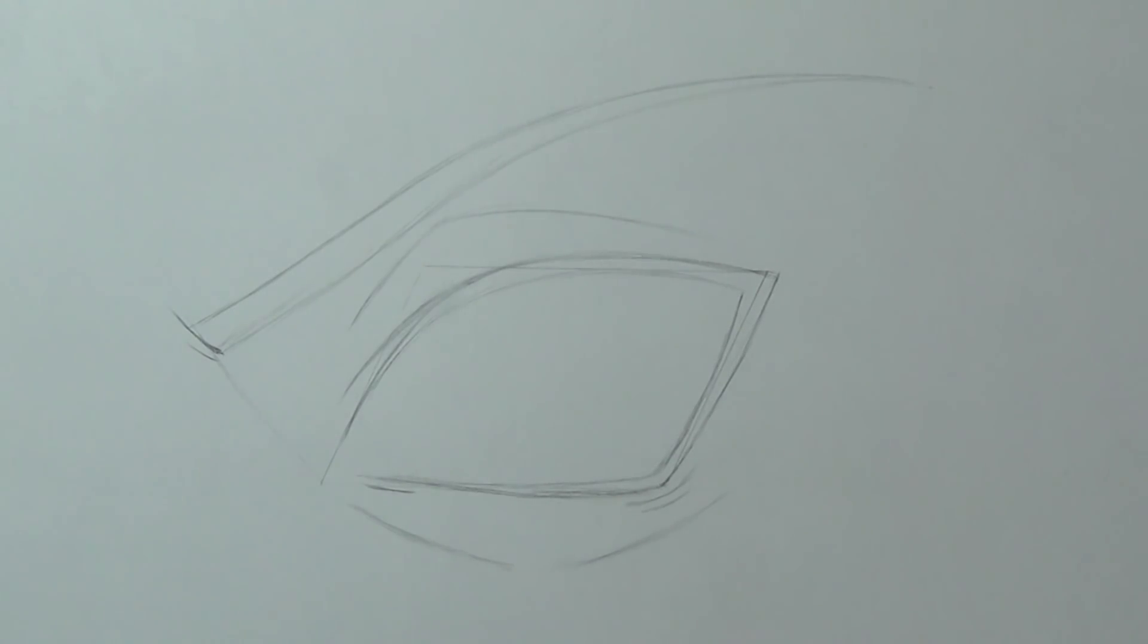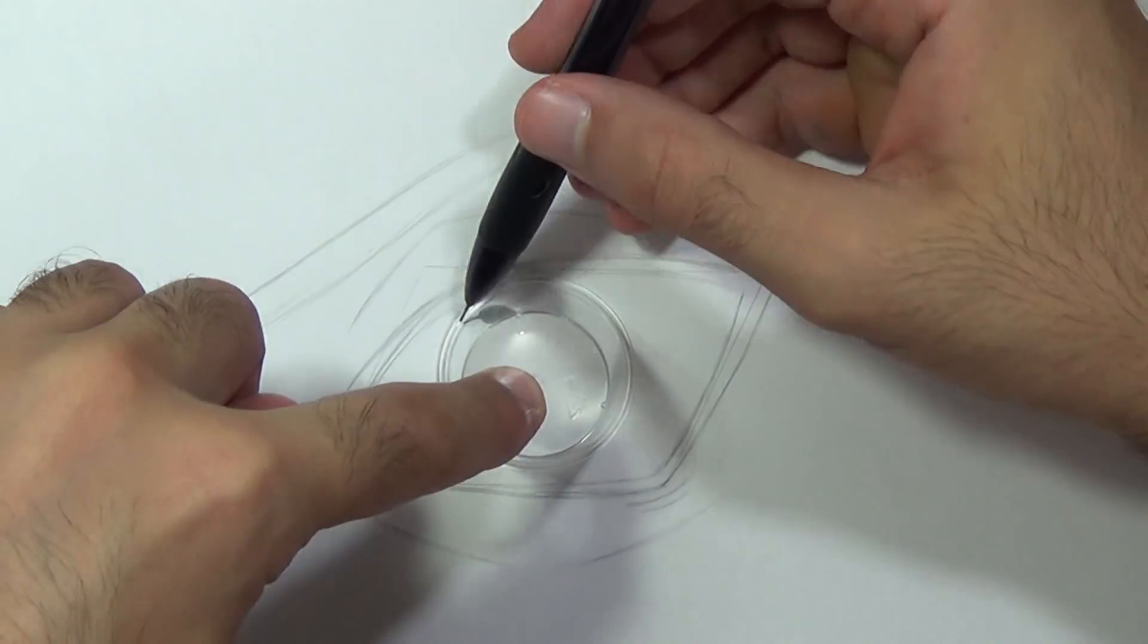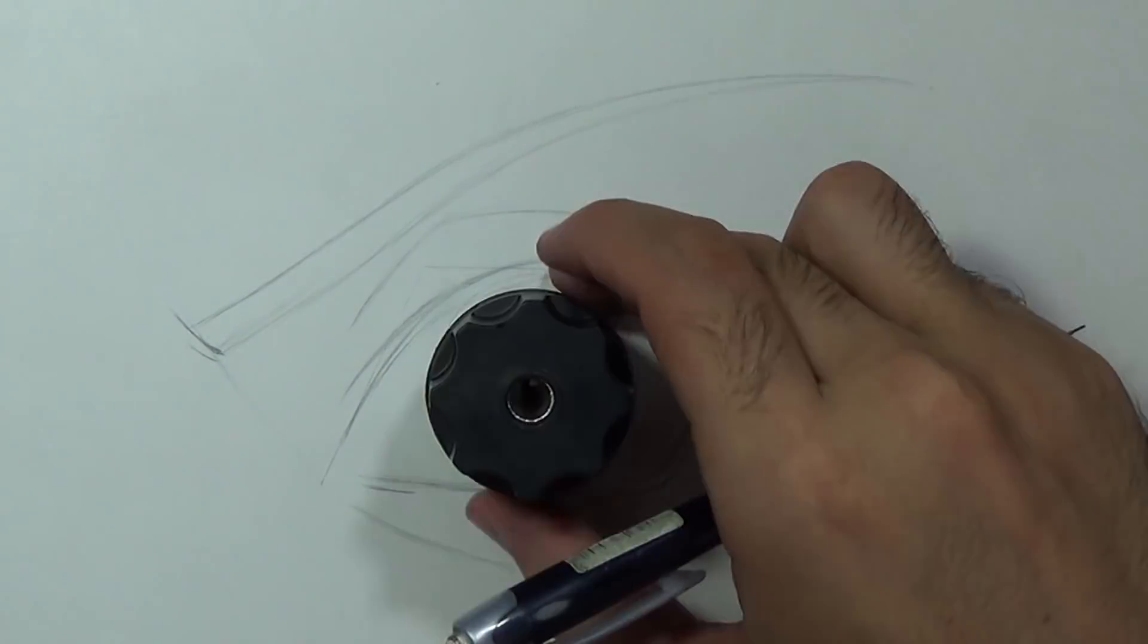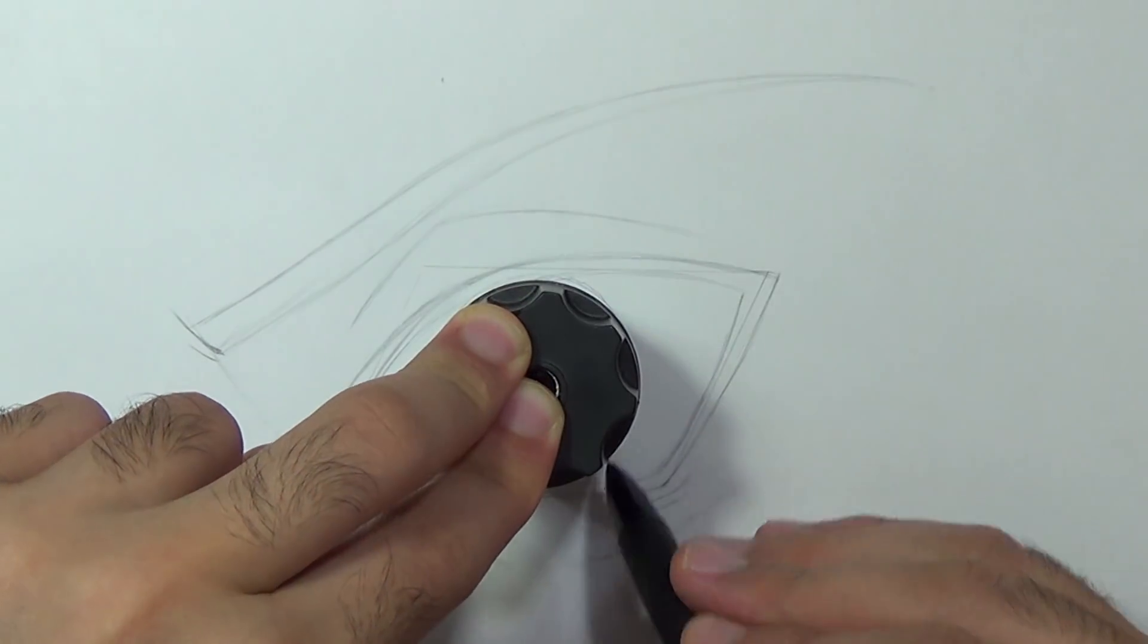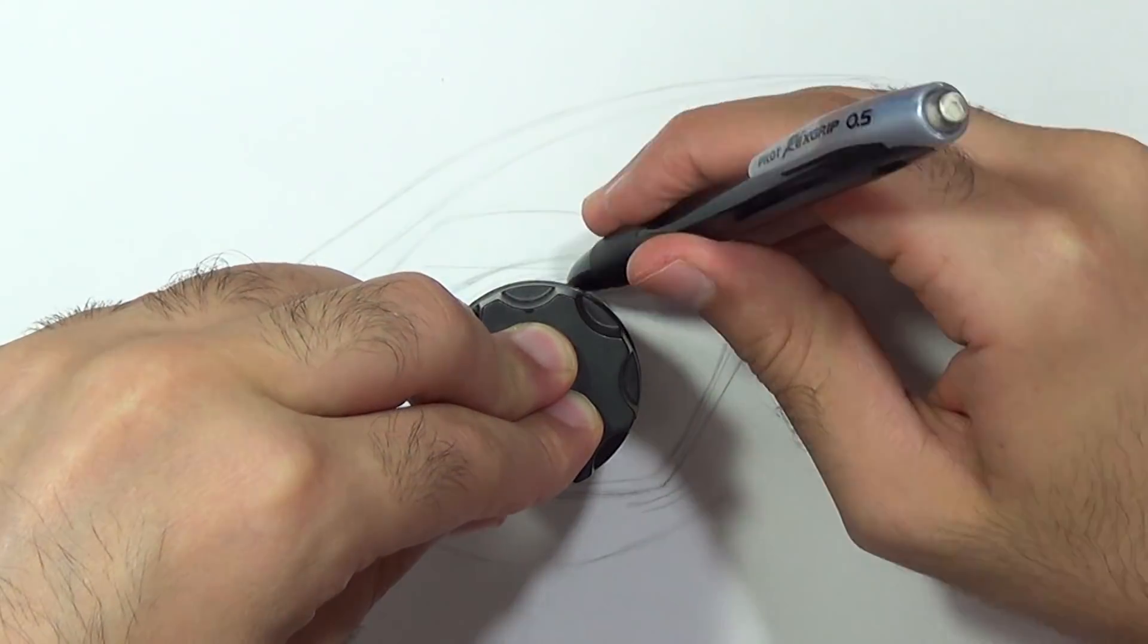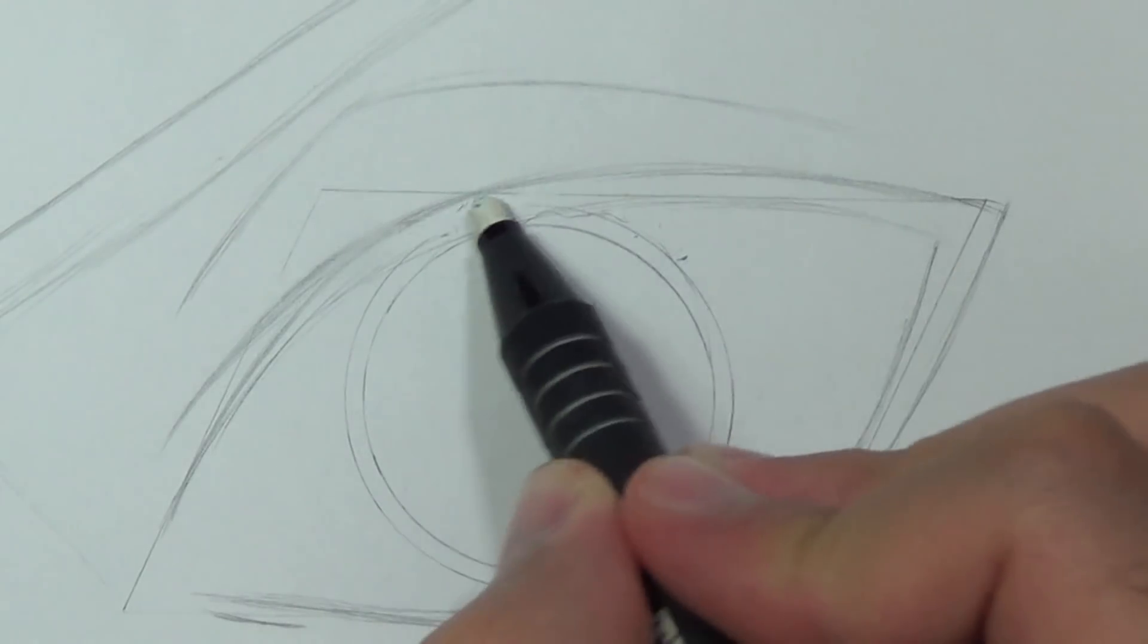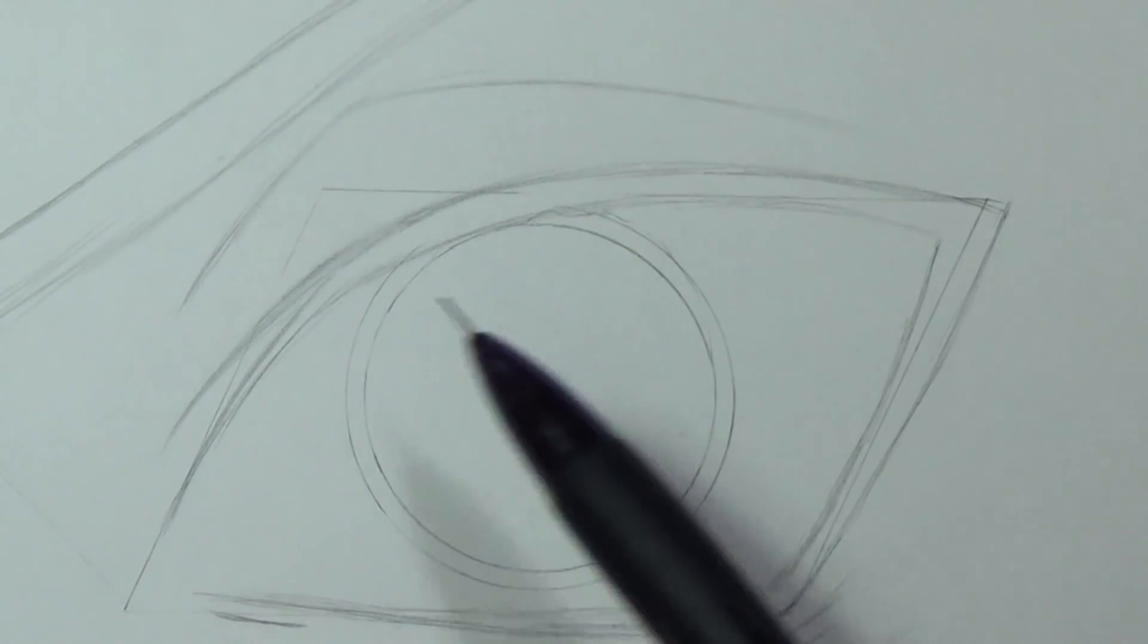So now we can draw the iris. I'm gonna take a chaser glass and just place it right in the middle. And I'm gonna add some thickness to it just by using an object with a smaller radius.